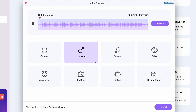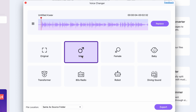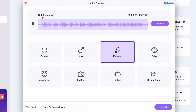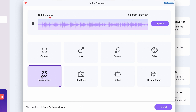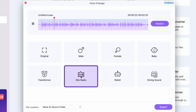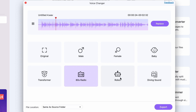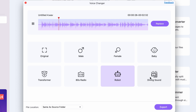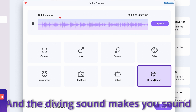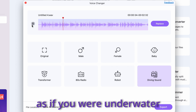Briefly: the male voice preset gives your audio a lower pitch. The female one makes it higher. And the baby voice mod is a very high-pitched voice. In the next row, you have the transformer voice, which has a very deep pitch with a robotic touch to it. Then the 80s radio borrows the sound of an old radio. The robot voice mod sounds just like those droids from Star Wars. And last, you have the diving sound, which makes you sound like you're underwater.